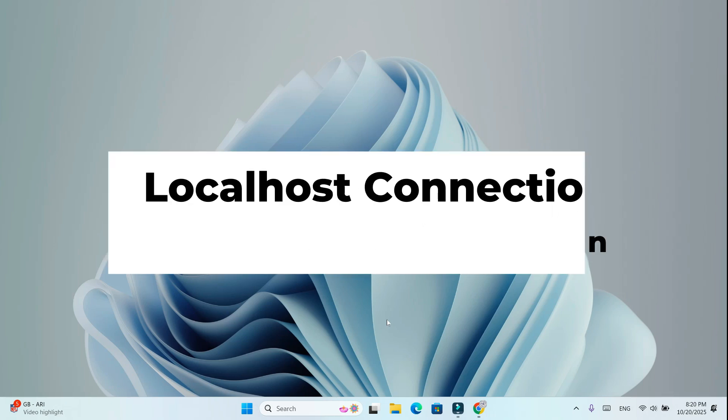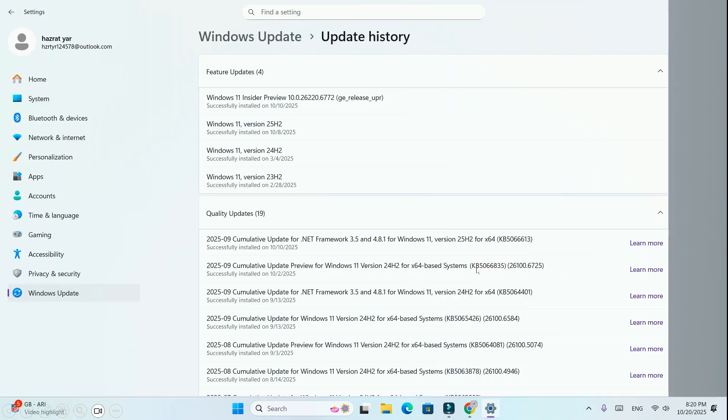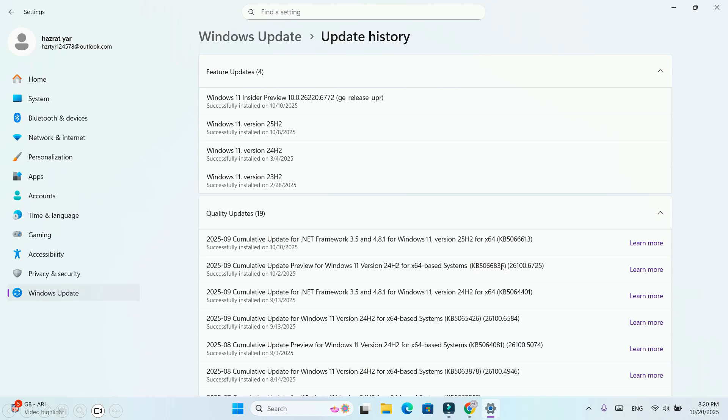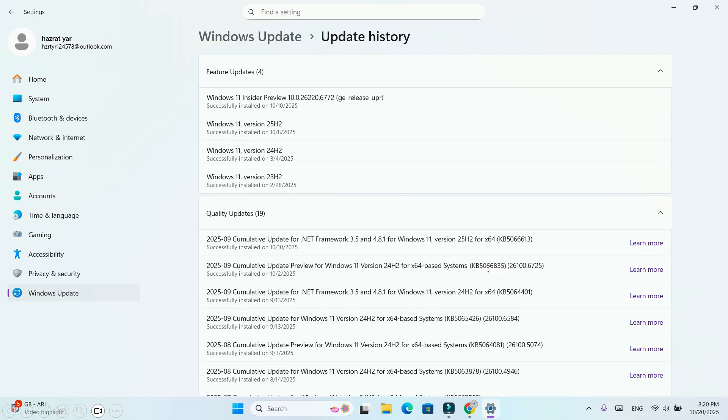Step 2: Localhost Connection Error. After installing the update, many developers noticed that localhost 127.0.0.1 stopped working. That means apps like React, Flutter, or IIS websites could no longer connect locally.